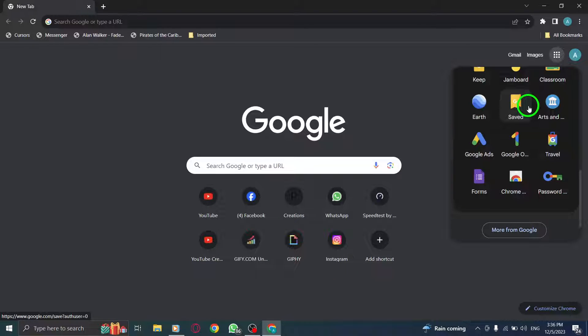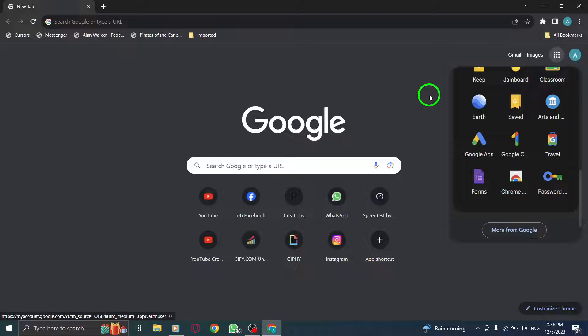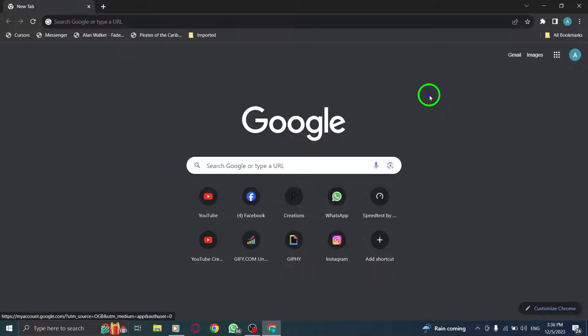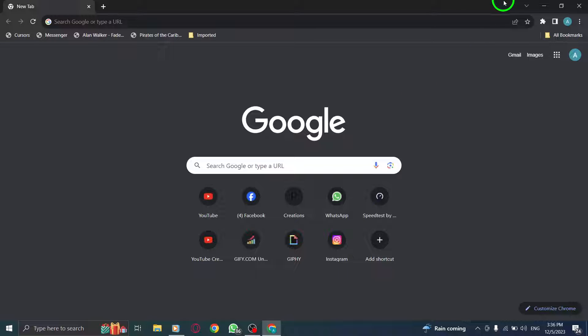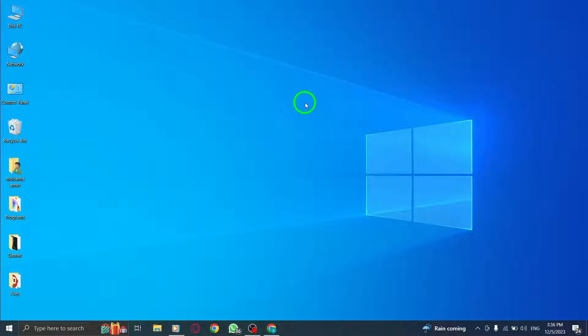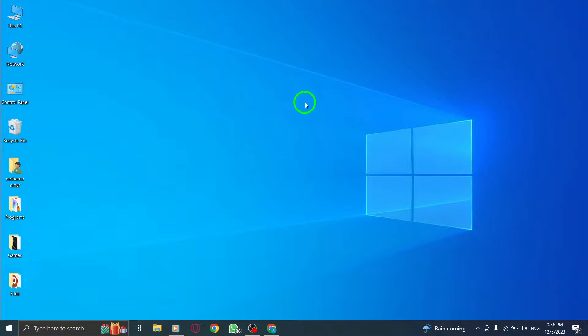By following these quick steps, you can easily access all your favorite Google Apps right from your Chrome browser. We hope this tutorial was helpful to you. If you found this video informative, please give it a thumbs up and consider subscribing to our channel for more helpful tech tips and tricks. Thank you for watching and we'll see you in the next video. Bye-bye.